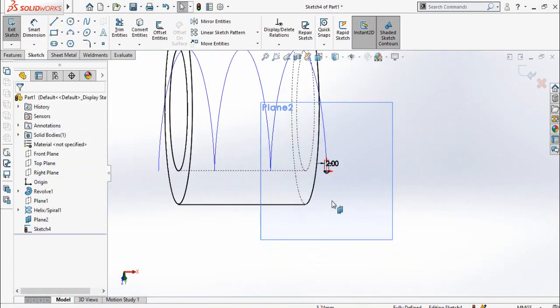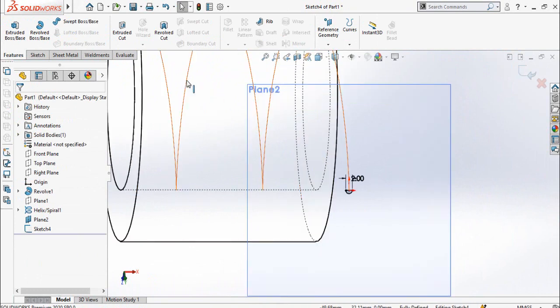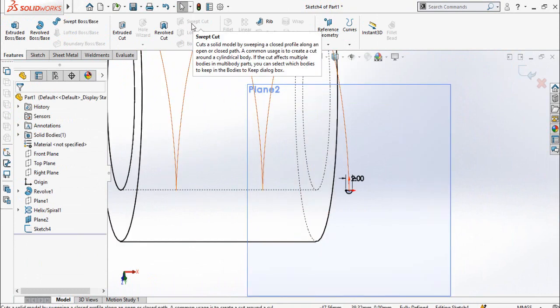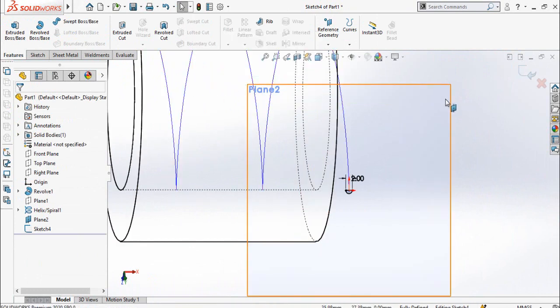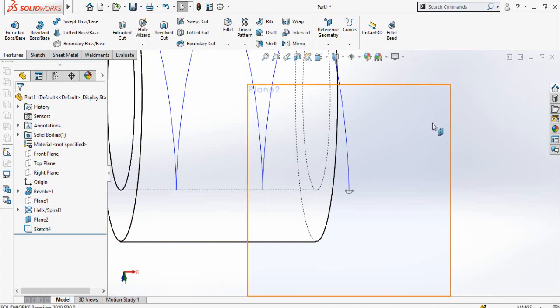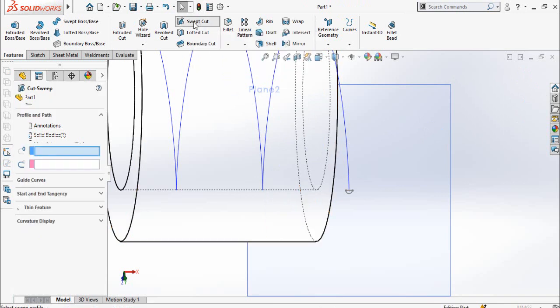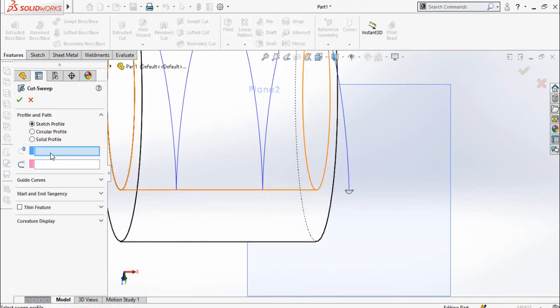Now go to Features tab and from there you have to use Swept Cut command. Right now this Swept Cut command is turned off, so click this button to save and exit from sketch mode. Now the Swept Cut command is turned on, click on it.